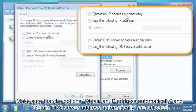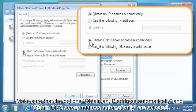Make sure that the options Obtain an IP Address Automatically and Obtain DNS Server Address Automatically are selected.